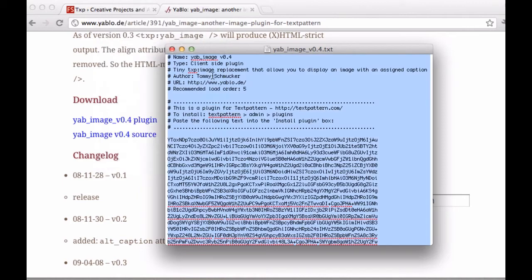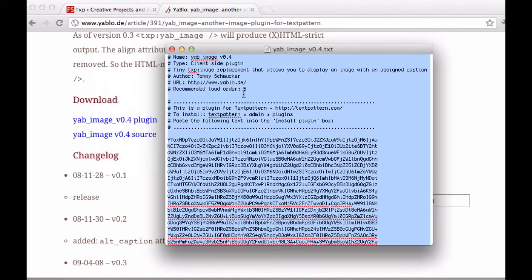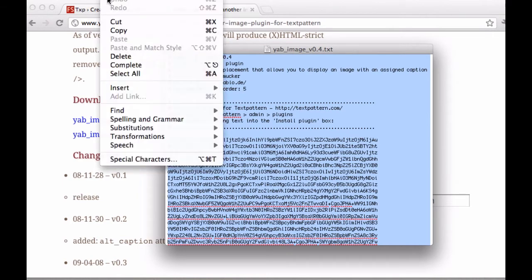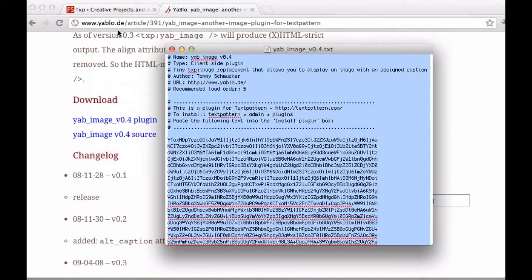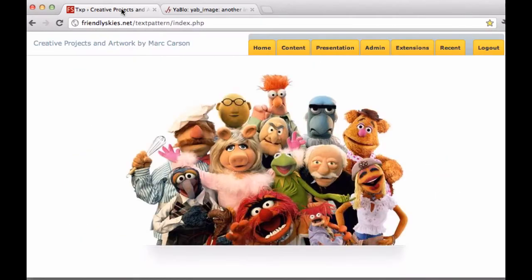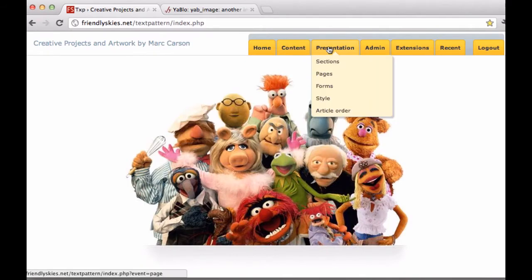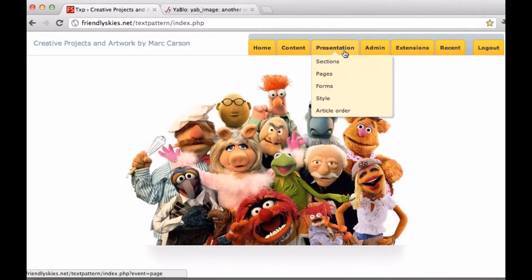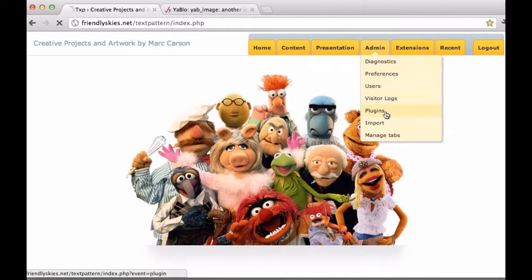And once you select all then you can copy it, Edit, Copy, and you can paste into Textpattern via the Admin tab here under Plugins.